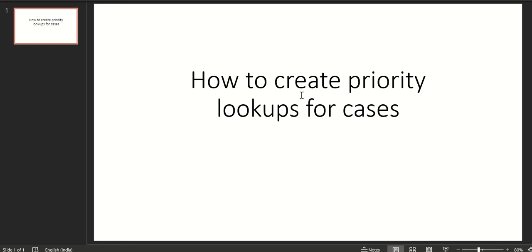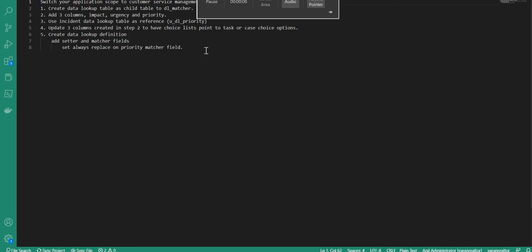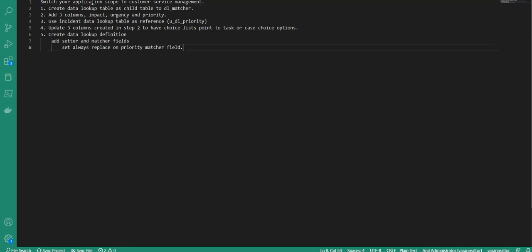Hi, in this video we will see how to create priority lookup rules for cases. To do that we'll do the following steps. First we will have to switch the application scope to customer service management. Then we will create a data lookup table as a child table to DLMatcher. Then we need to add three fields: impact, urgency, and priority, because we want to set priority based on impact and urgency.